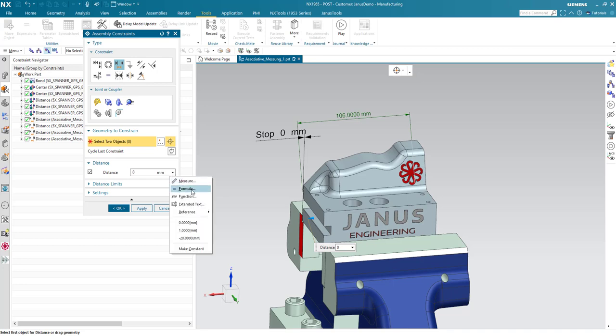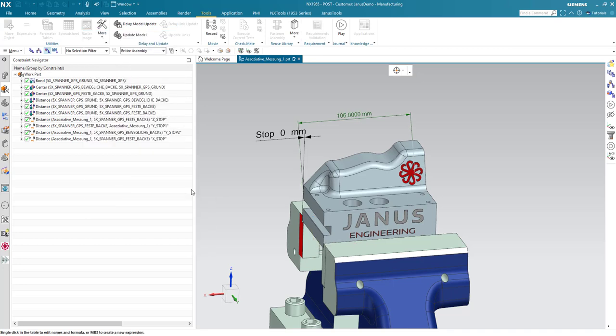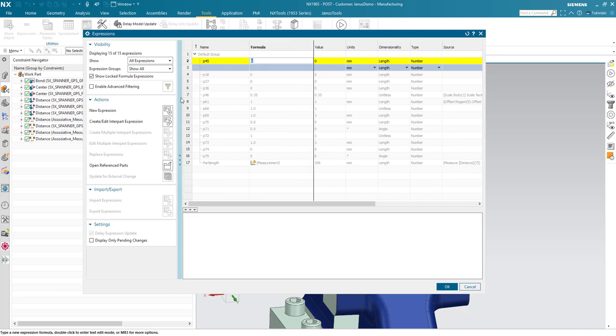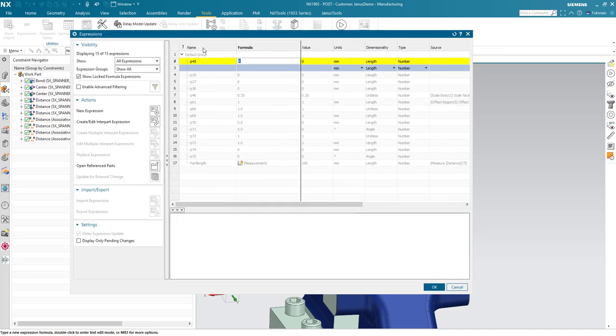So, when I click on that, I'm returning to my Expressions. And in here, I see a new variable got added. And it's now waiting for the formula. And the formula shall be,